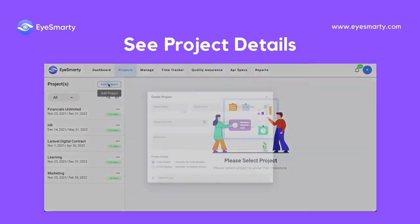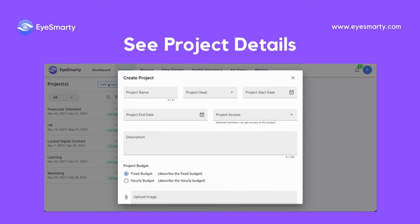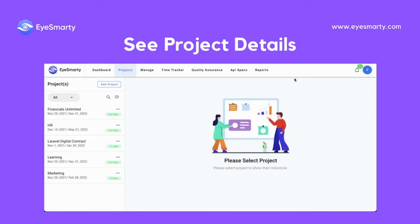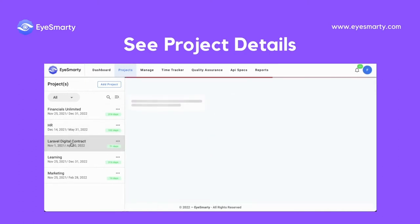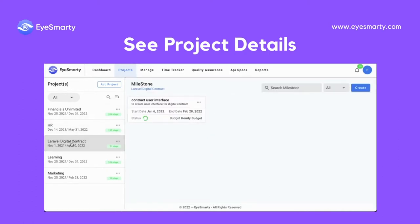You can add a project here. By selecting a project, you can see the milestones against that project.